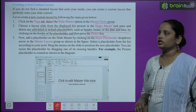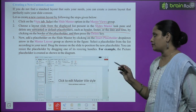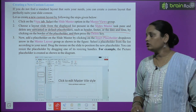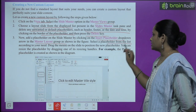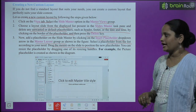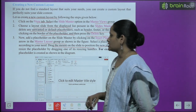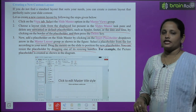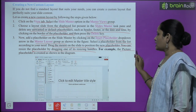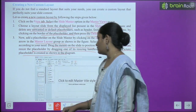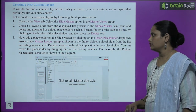Next, add a placeholder on the slide master — purana delete kar diya, toh naya add karna hai. Hamein Insert Placeholder drop-down box pe jaana hai, jo ki Master Layout group mein present hai. Wahan se placeholder select karna hai aur mouse ko slide pe drag karna hai to position the new placeholder. You can resize the placeholder by dragging one of its resizing handles. For example, the picture placeholder is created as shown in the diagram.